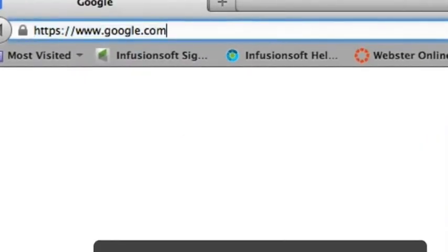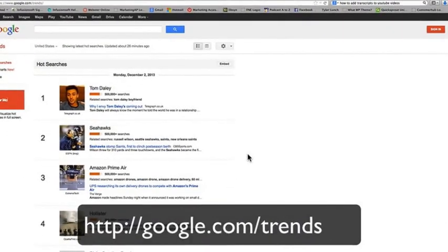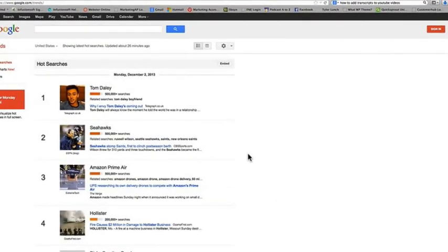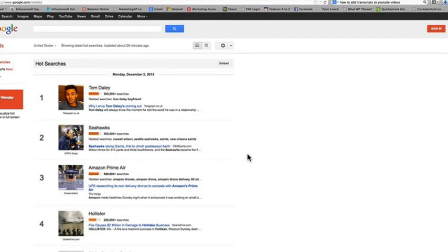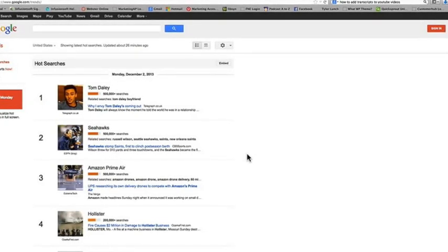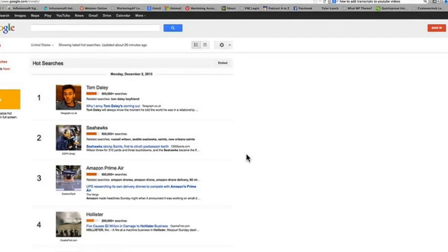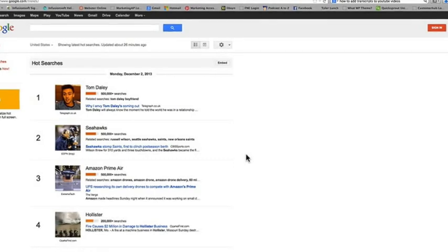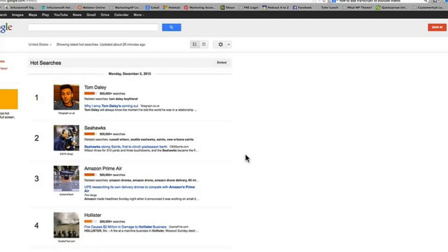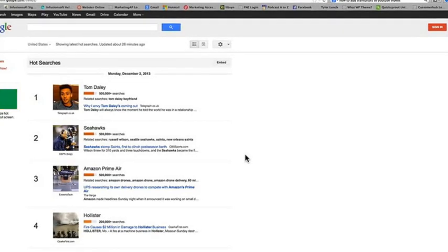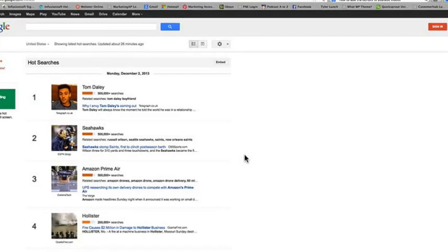You're going to go to google.com/trends and when you get there you're going to see this front page. What it usually immediately shows you is some particular hot searches for that particular day. So today I'm actually recording on Monday, December 2nd, 2013, and some of these top searches are related to the Seahawks and Tom Daley.